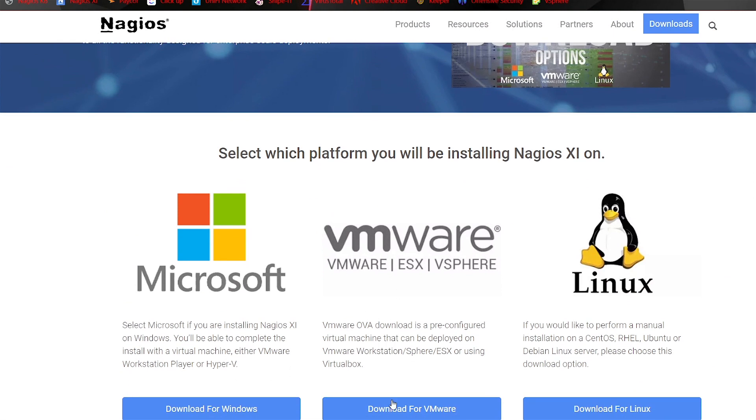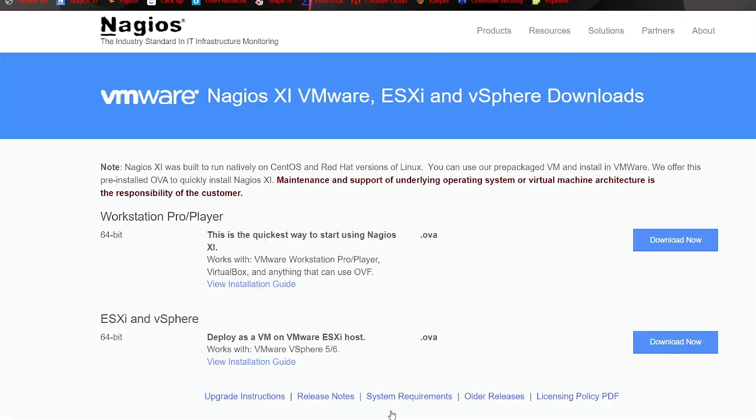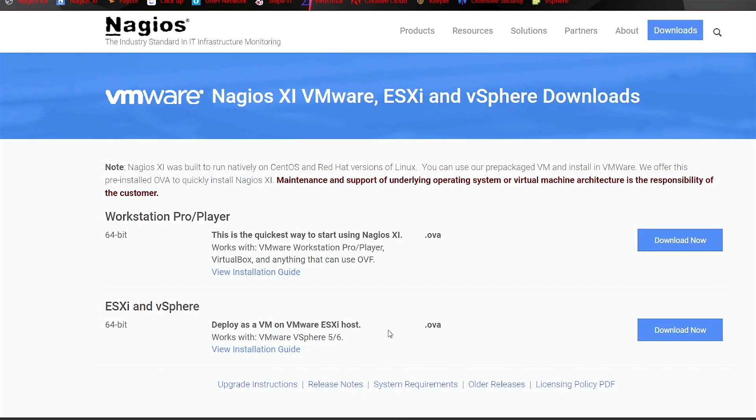We'll go into VMware, so Download for VMware, and we'll be downloading the OVA file for Workstation Pro right here at the top.